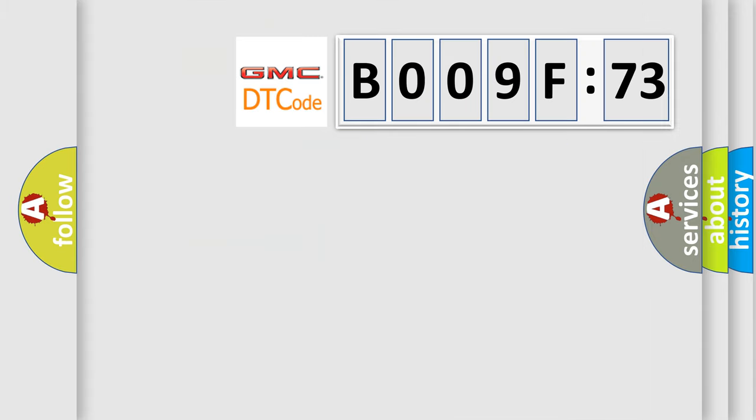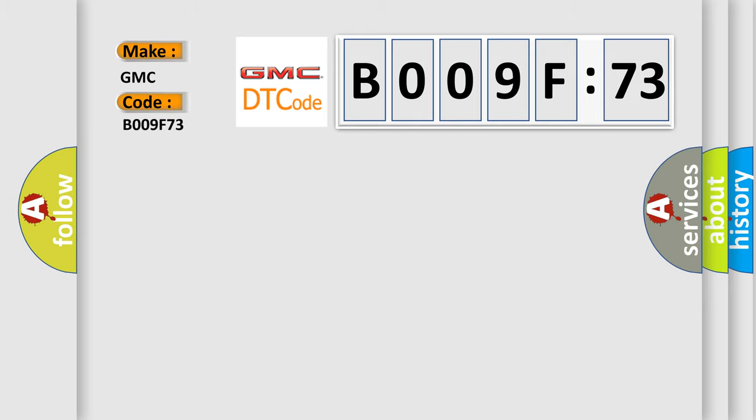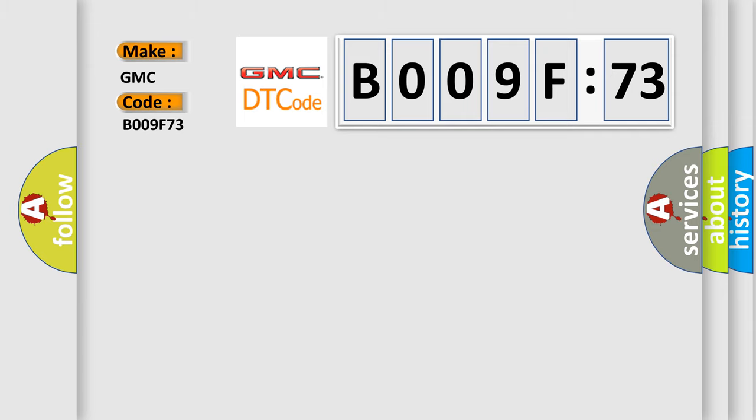So, what does the diagnostic trouble code B009F73 interpret specifically for GMC car manufacturers? The basic definition is: sensor supply one voltage, circuit short to battery.